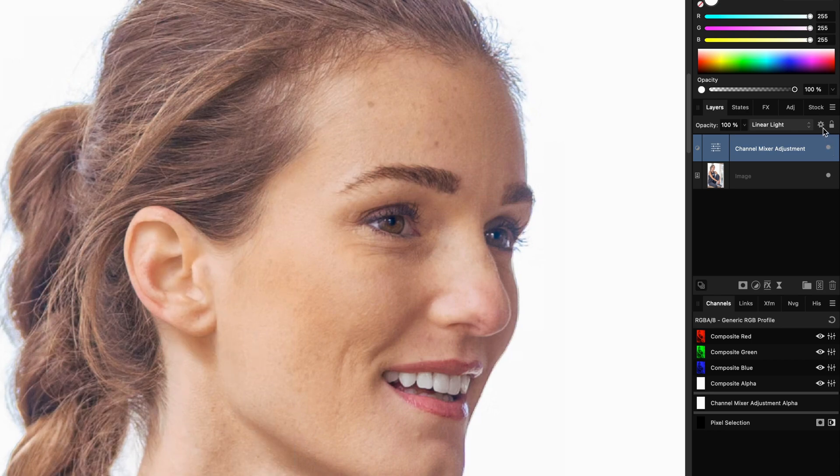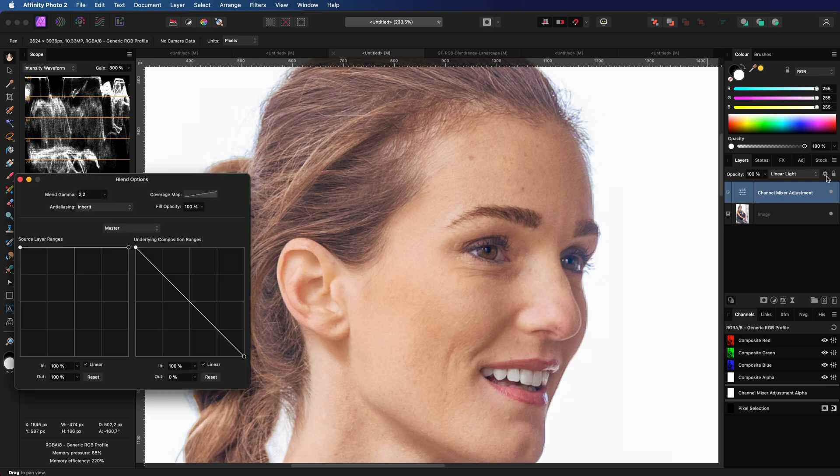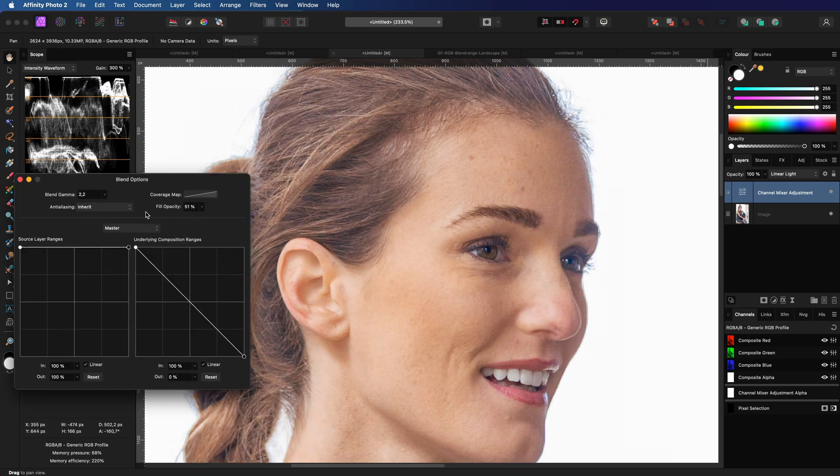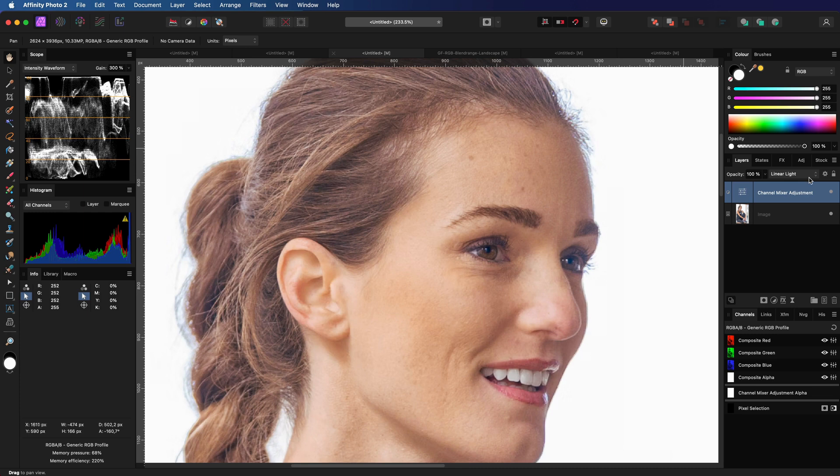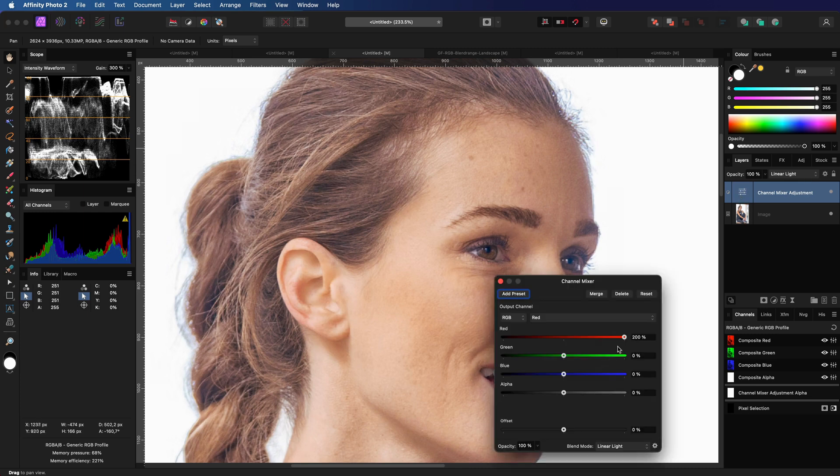You can of course dim the overall effect by lowering the fill from the blend ranges dialog or lower the red tint by adjusting the channel mixer.